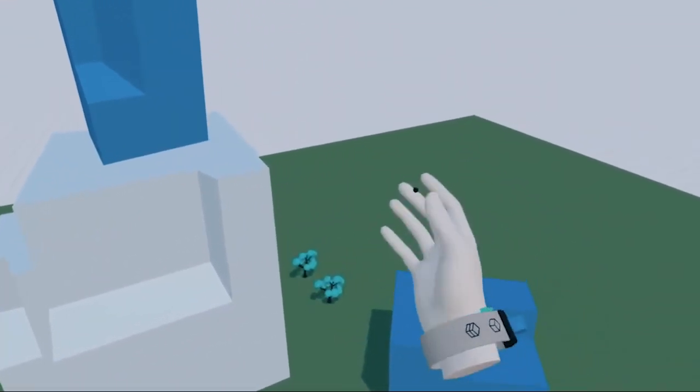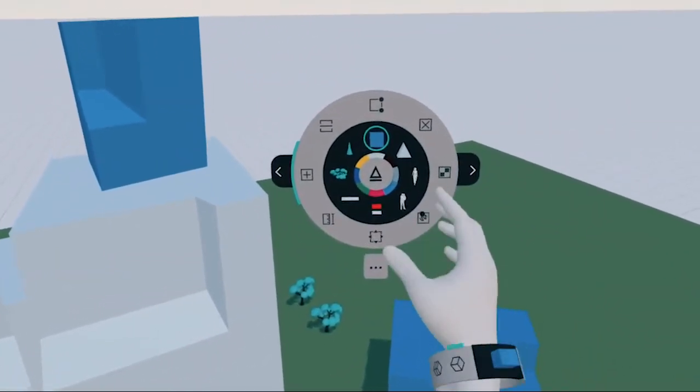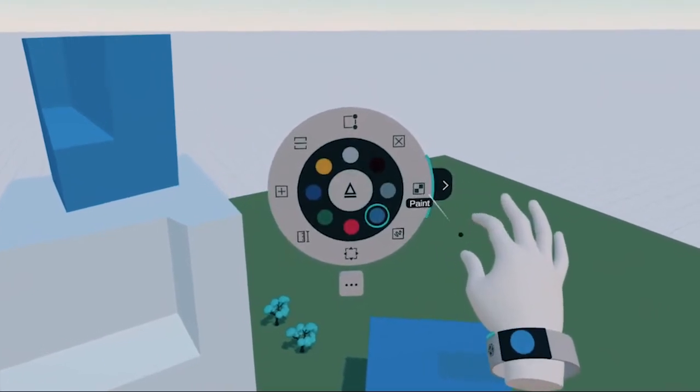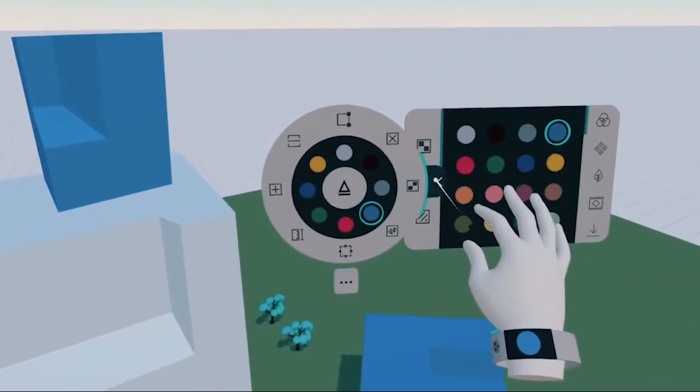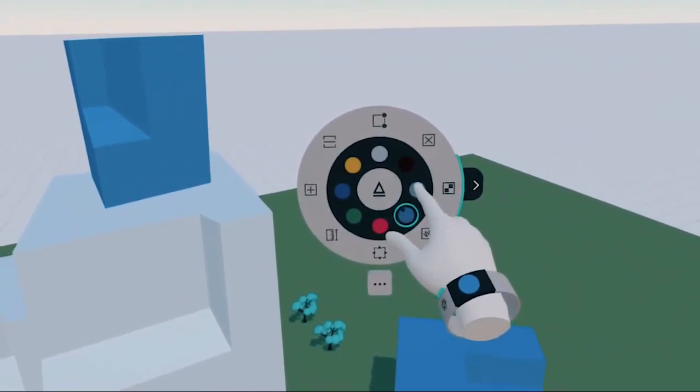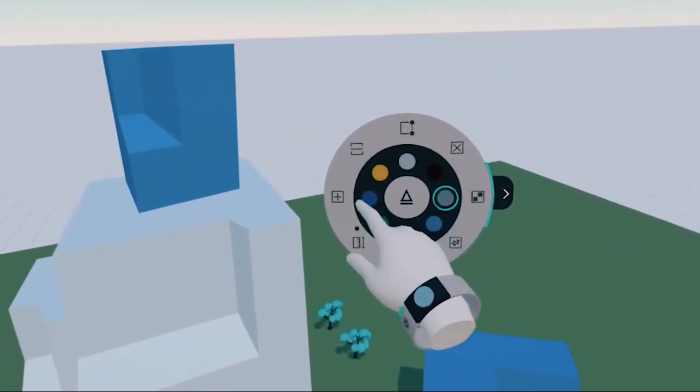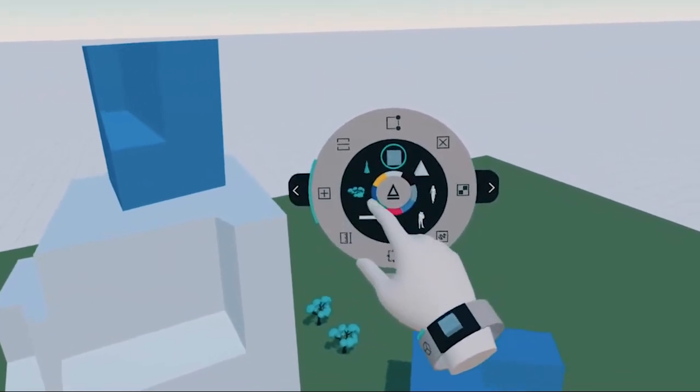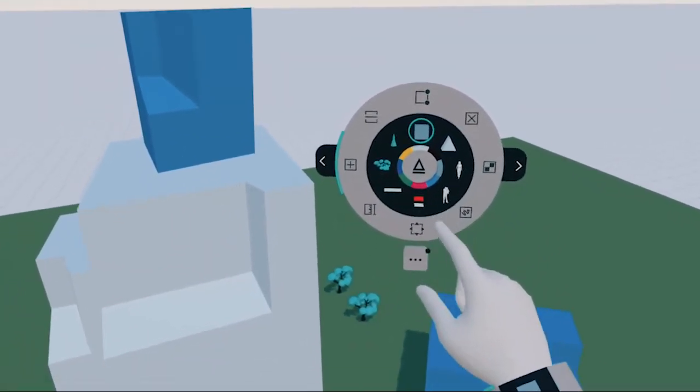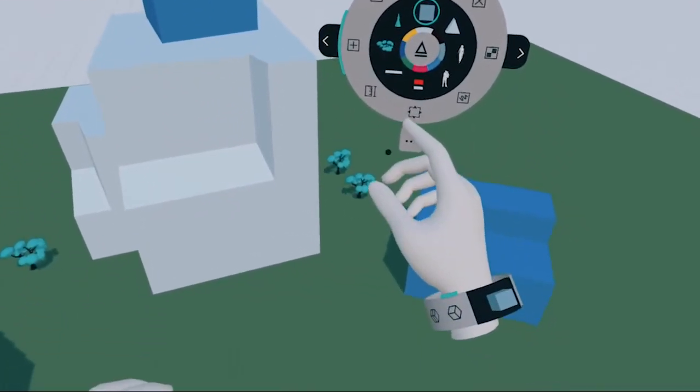Menu selections can be made both with the laser and by extending your index finger and touching UI elements. The same goes for most of the UI in Arceo, including your tool options on your bracelet.